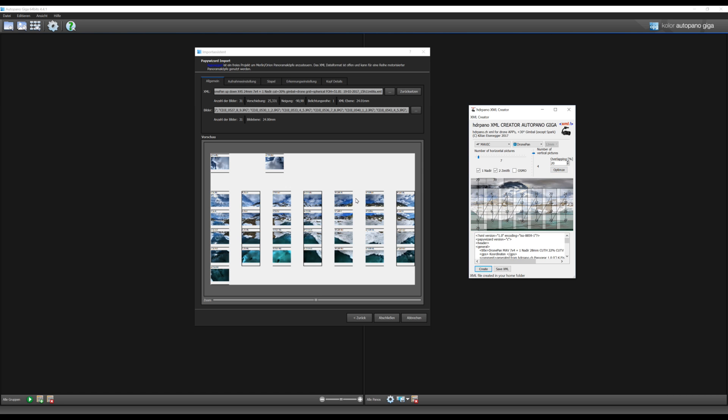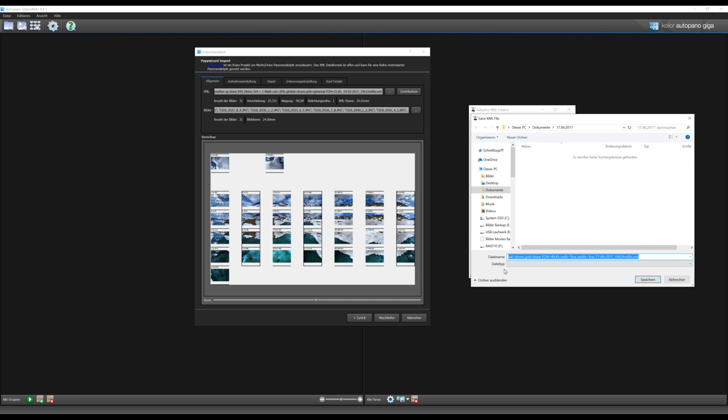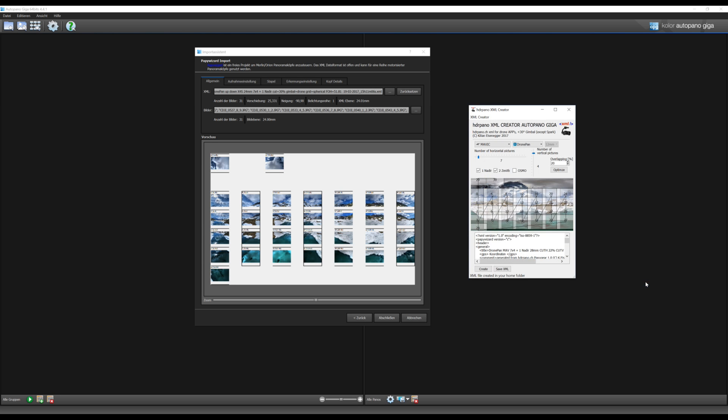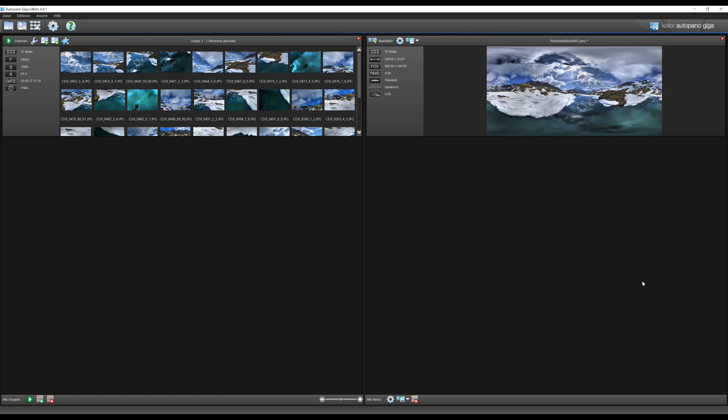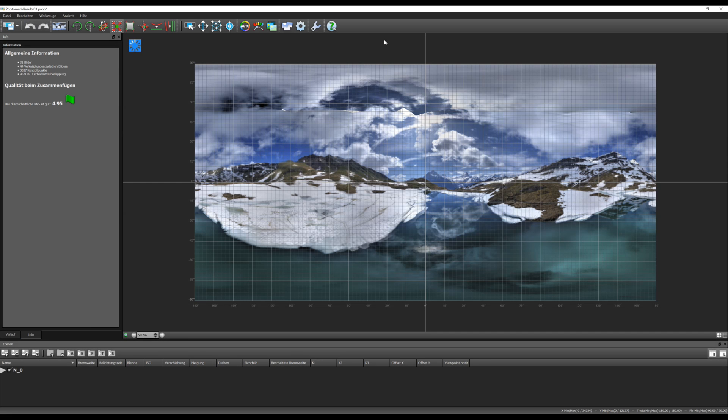It's also new that you can save the XML script on your own path and you can change the name if you like. Now we will stitch them together to see the final result. As you can see, it works perfect.